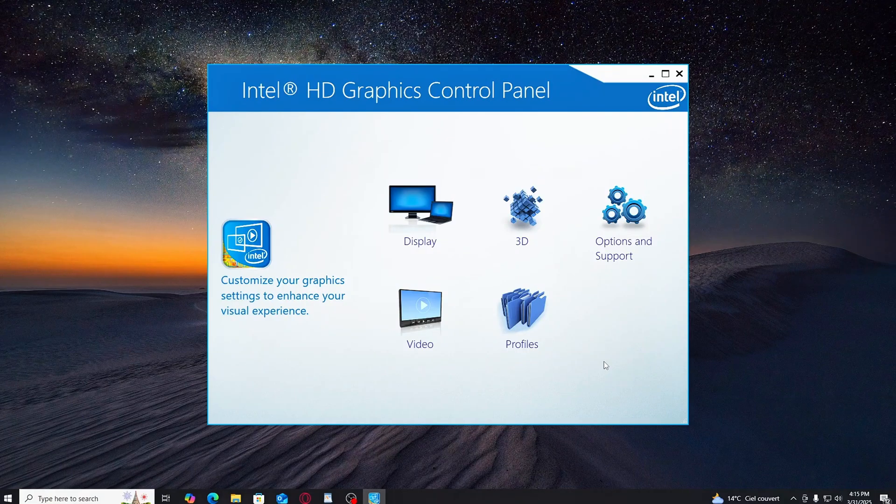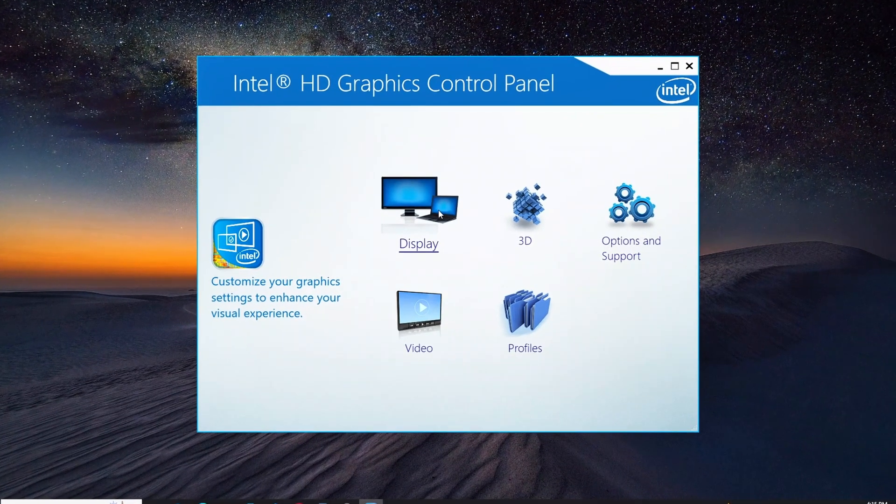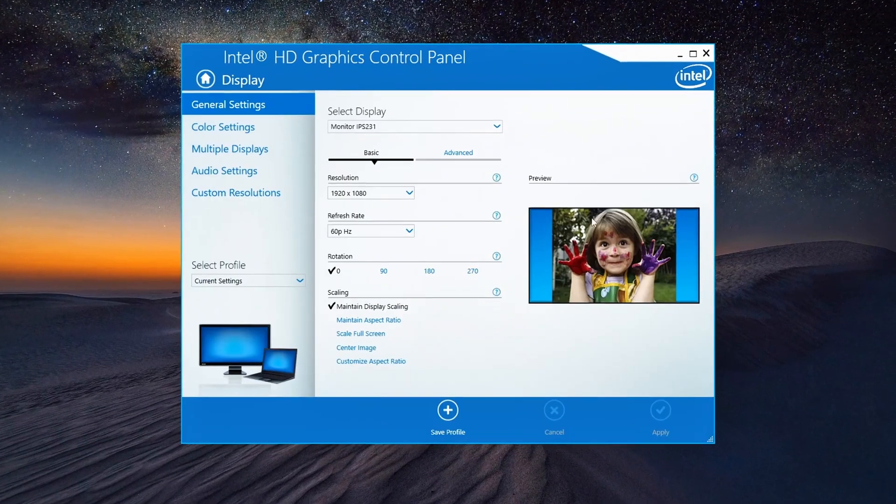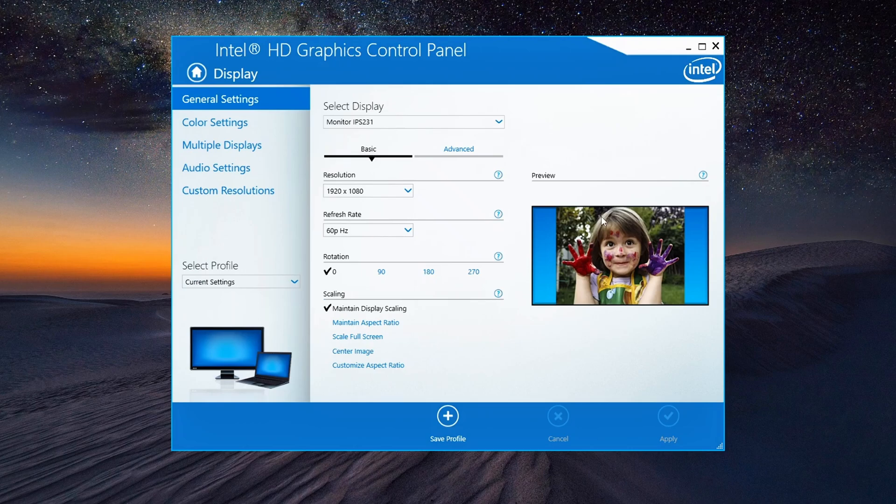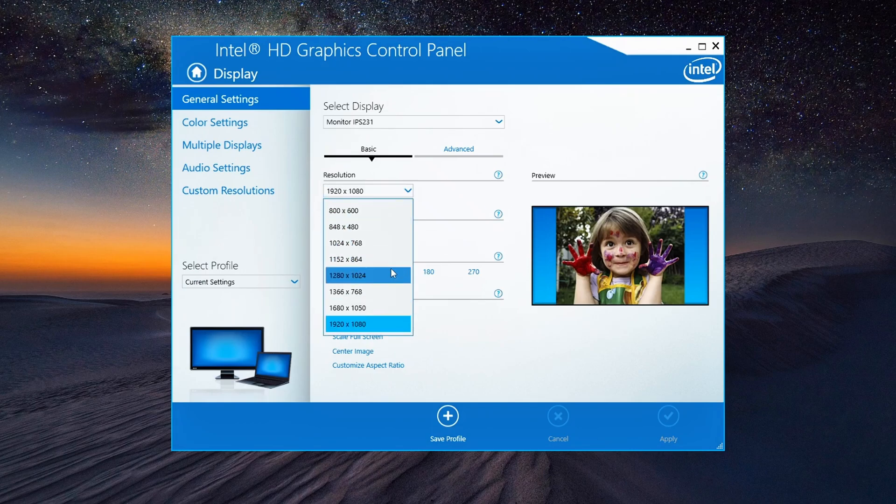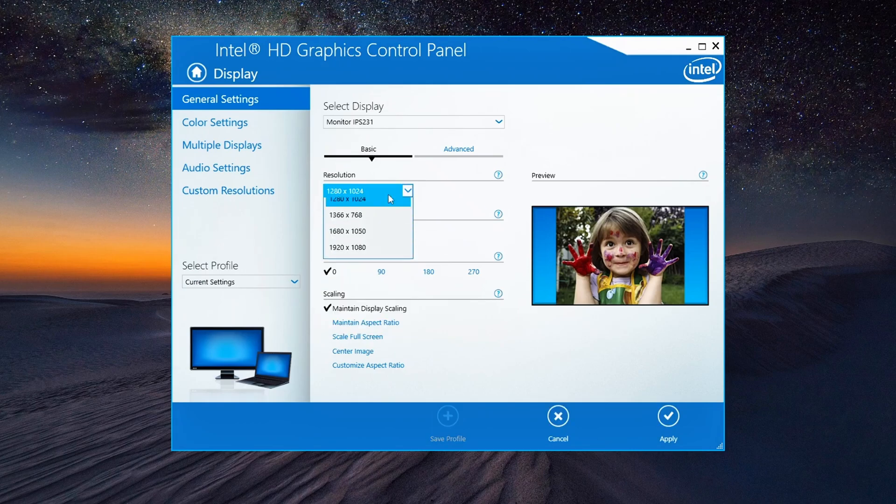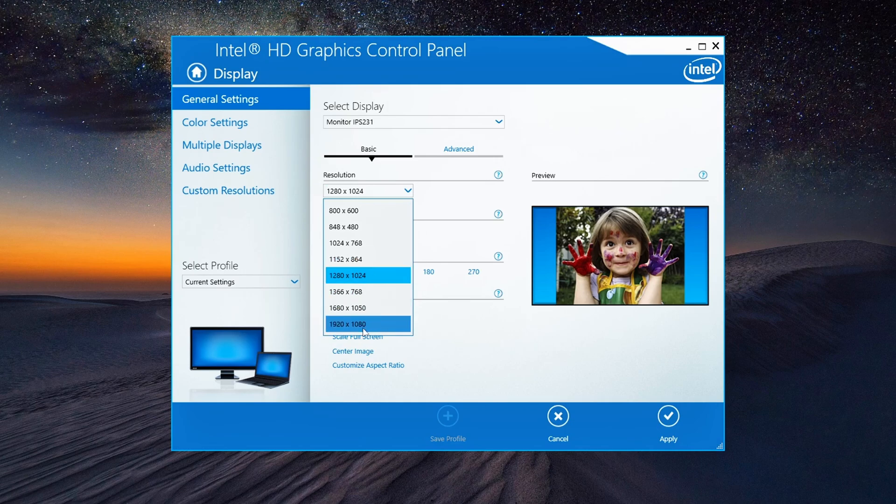Once you're in the control panel, head over to the display section. Now here's where the magic happens. Resolution: For the best performance without sacrificing too much quality, I recommend setting your resolution to 1080p. It's a perfect balance between speed and visual clarity.